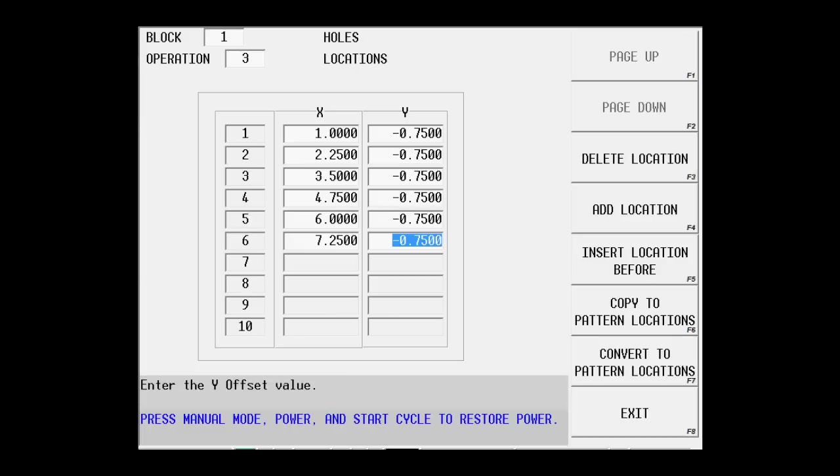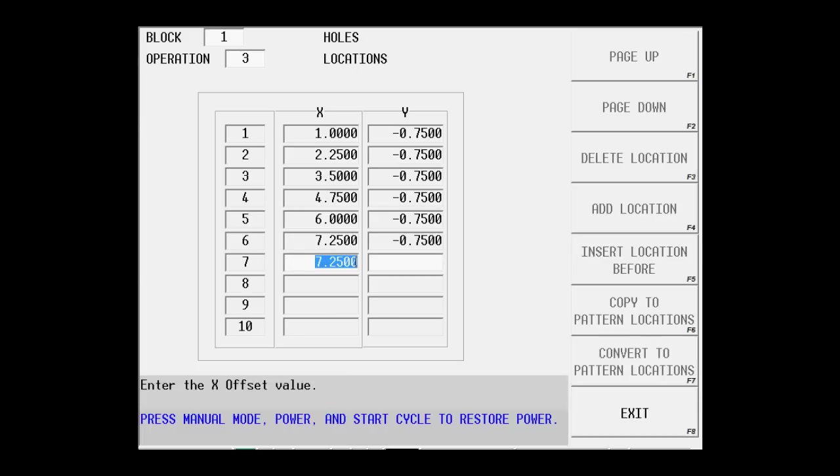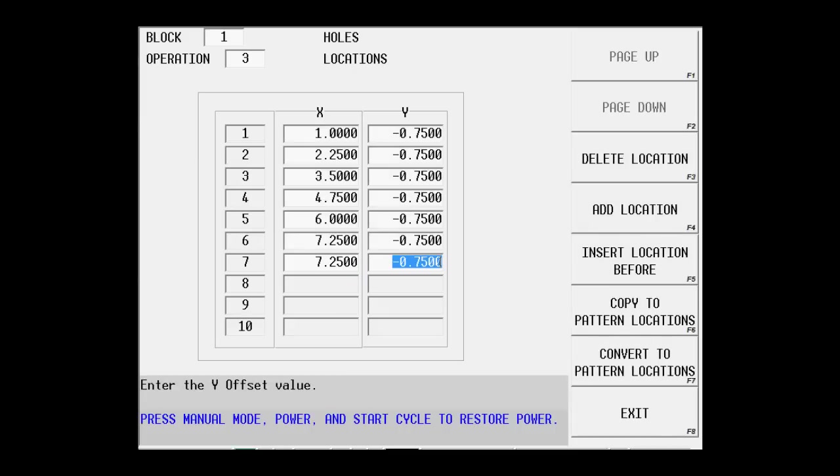Now the seventh hole is going to be the bottom right hand most hole in the features. And the X axis doesn't change. I'm just now moving the Y. So I do the same thing. I was at a negative 750. I need to go another two and a half inches in the negative direction.